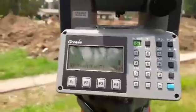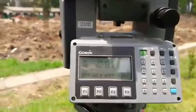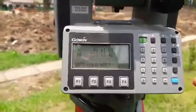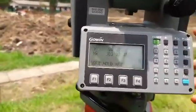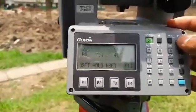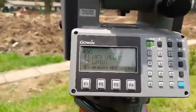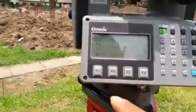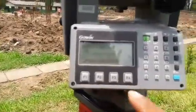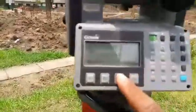I am going to go into the total station and go to the layout in the menu. After layout, I am going to select a file and skip the file.